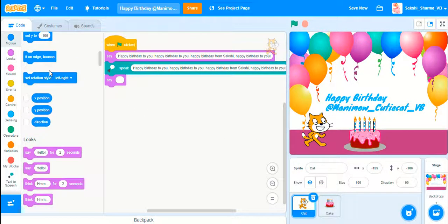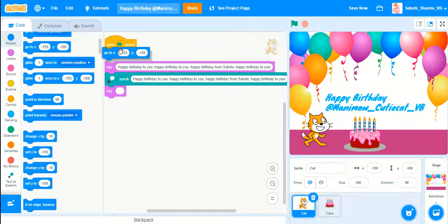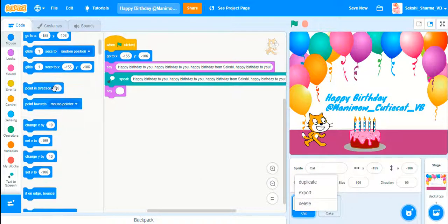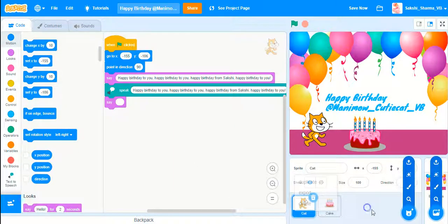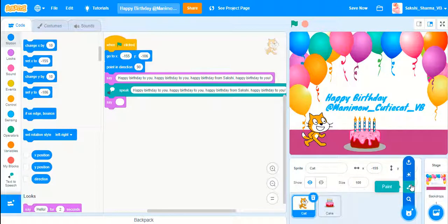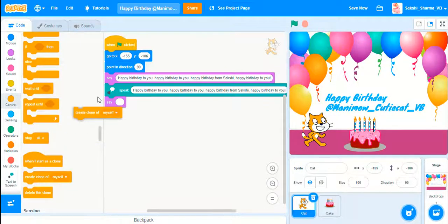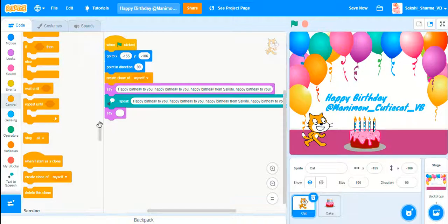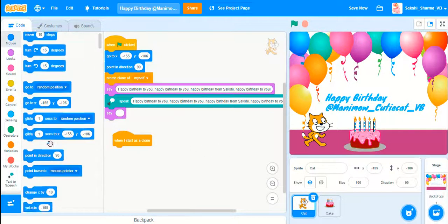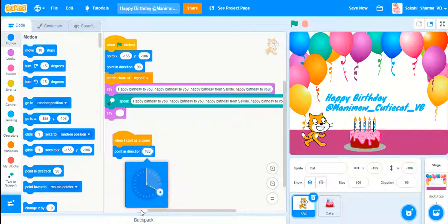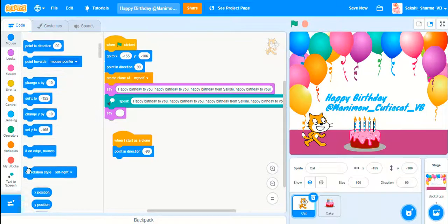Now I also want to set a Go To block, so I'll put it here — Go to X and Y. I'm also going to create a clone so there are two cats. I'll set Point in Direction, and I'll drag a Create Clone of Myself block. I will create only one clone.